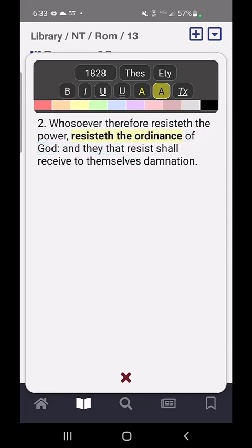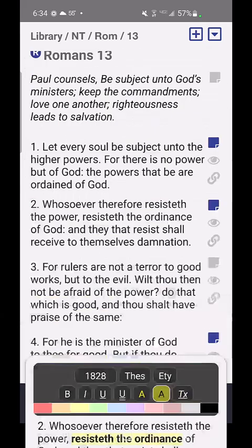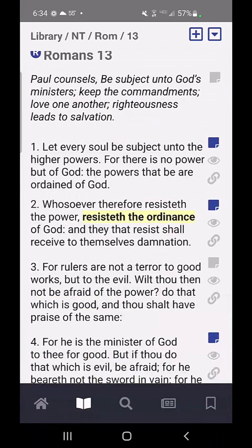If I touch off of that, you can see what I actually colored it, and that removes the selection range. To get back to the verses, I just touch the X at the bottom, and then the markup transfers right back into my scriptures.